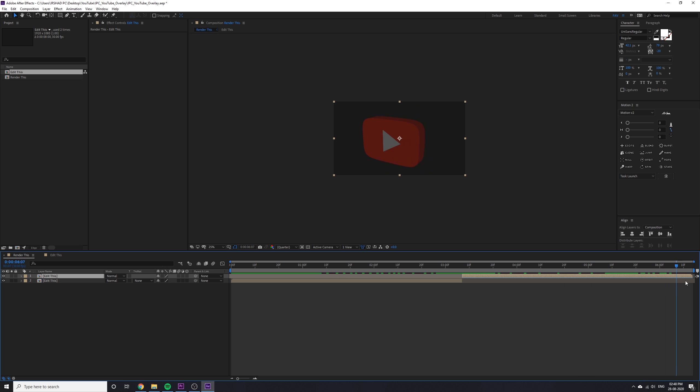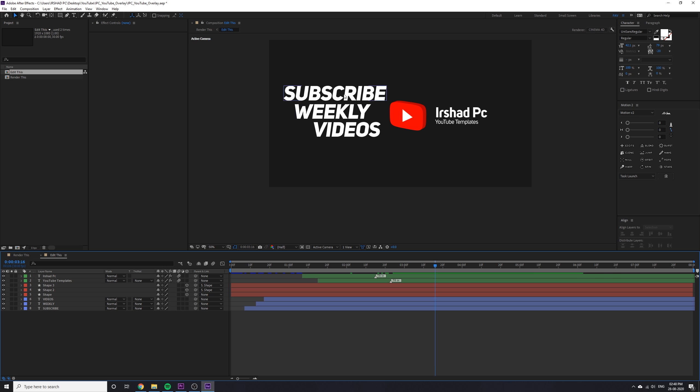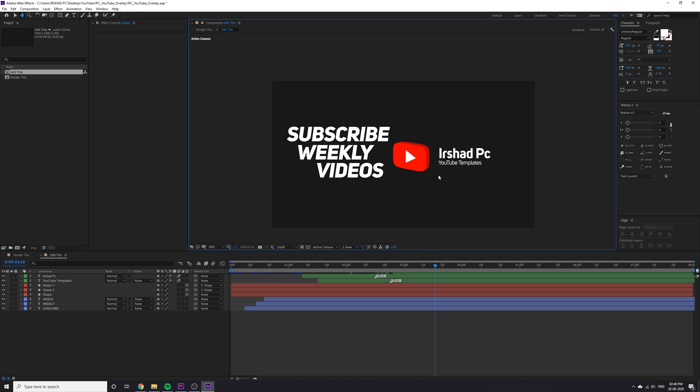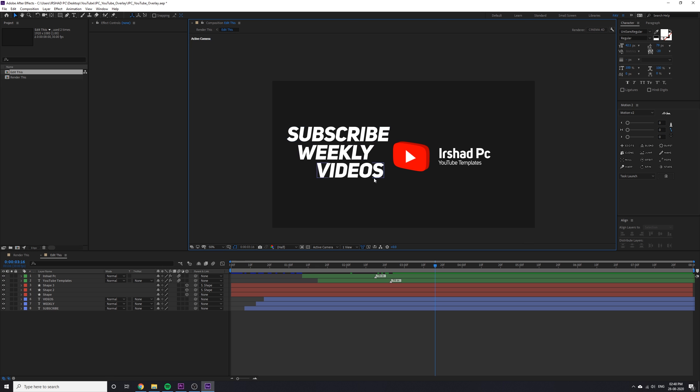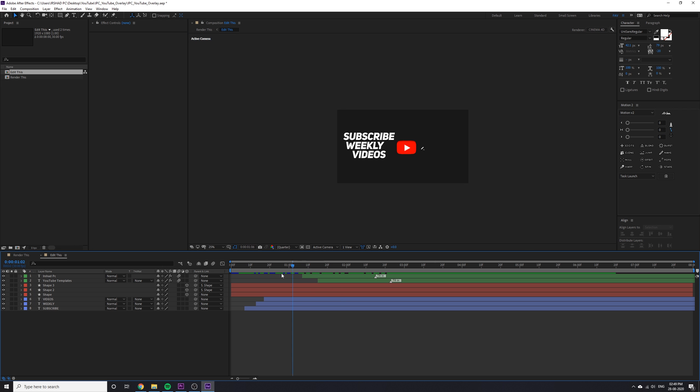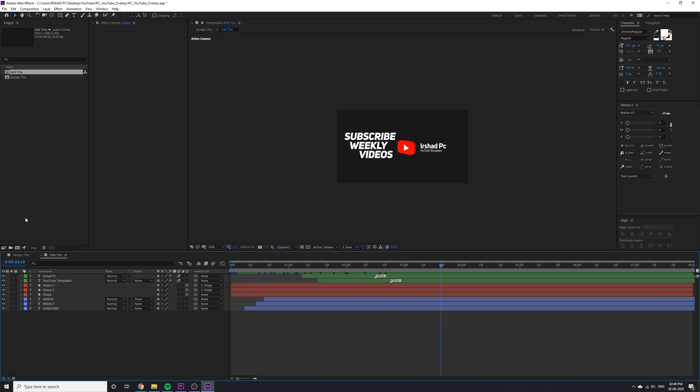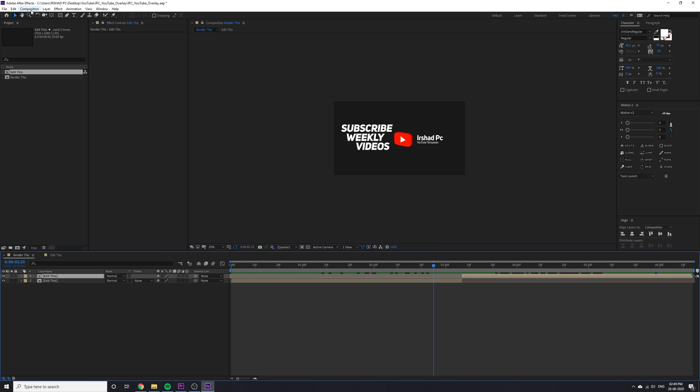Now you have to render this file as a transparent. If you want to change the weekly subscribe weekly videos, you can change that also to something like subscribe monthly video. Go back to render this composition, go to composition, and add to render queue.